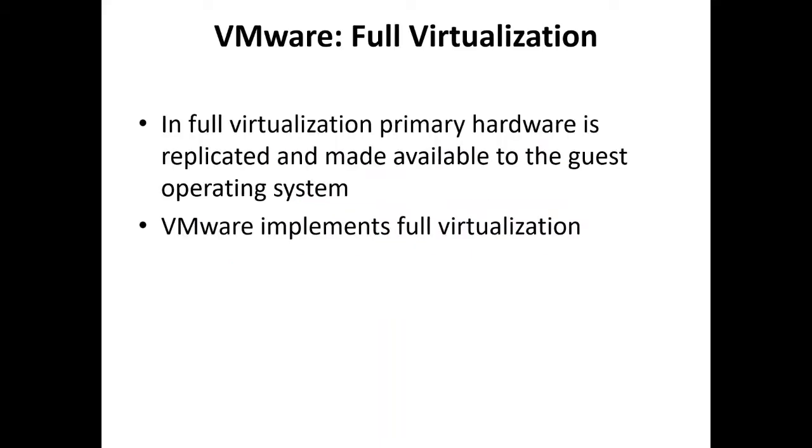In full virtualization, primary hardware is replicated and made available to the guest operating system. Technology of VMware is based on the key concept of full virtualization, either in desktop environment with the help of type 2 hypervisor or in server environment through type 1 hypervisor. VMware implements full virtualization.